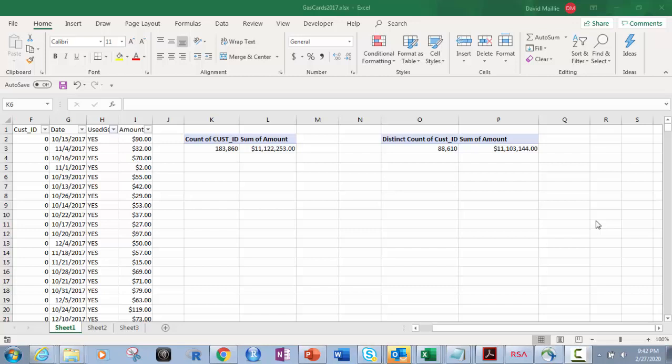Hi everyone, David Mealy here. Today I'm going to show you something really cool. We're going to show you the distinction between count and distinct count. On the surface it sounds like the same thing — it sounds very simple — but it's not. You use this a lot in analytics, data analysis, and data science, so you're going to need to know these differences.